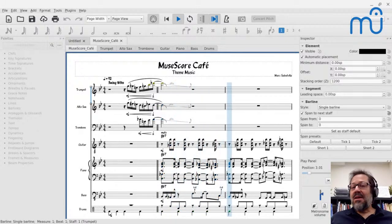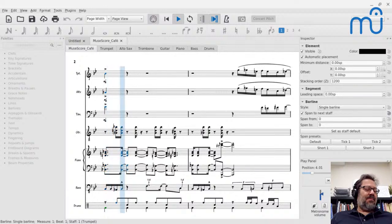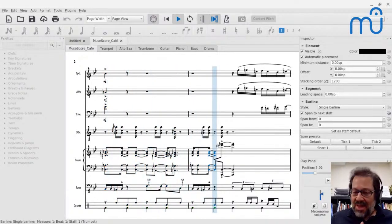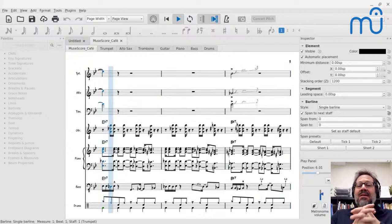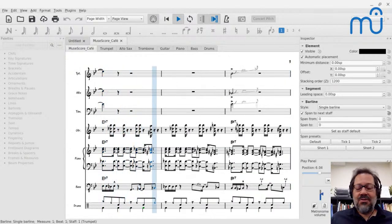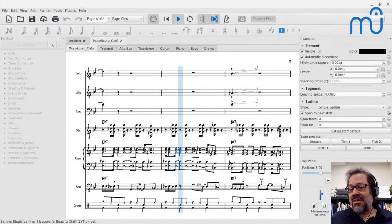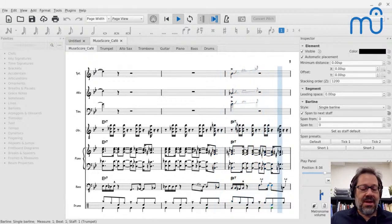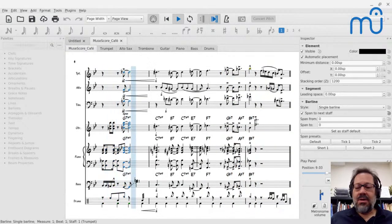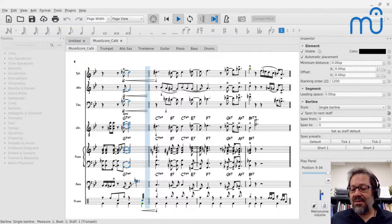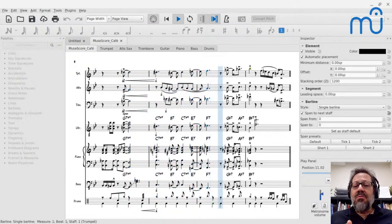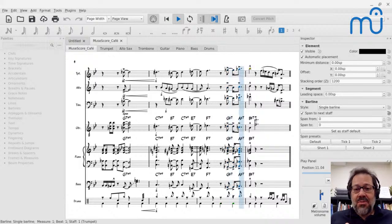Hello everyone, Mark Sabatella here from Mastering MuseScore. I'd like to welcome you to the MuseScore Cafe. This is my regular weekly series where I talk about some aspect of making music using MuseScore, show you how to do different things, and explore different aspects of a particular topic. It's brought to you by the Mastering MuseScore School.